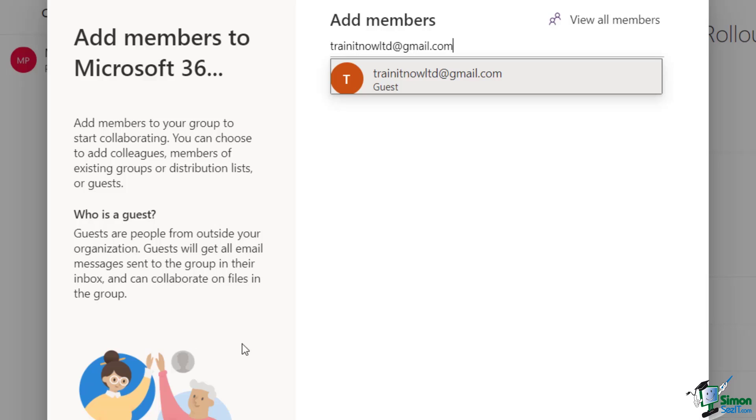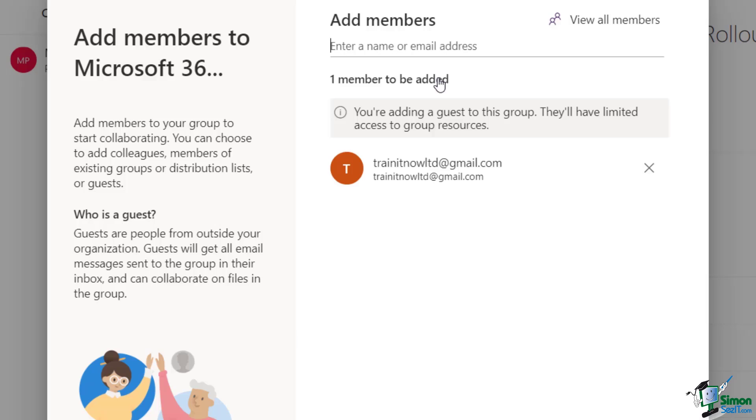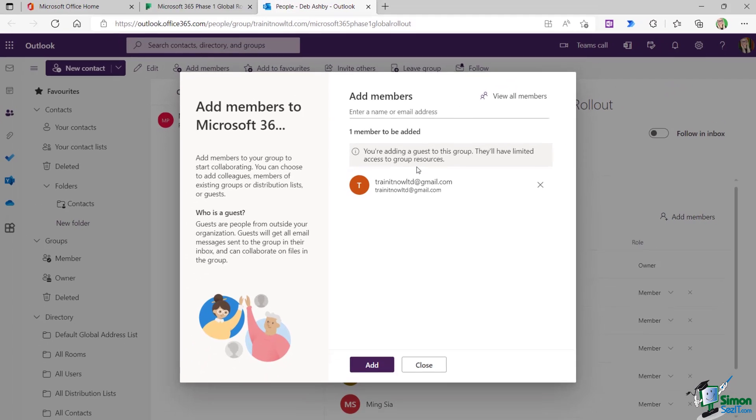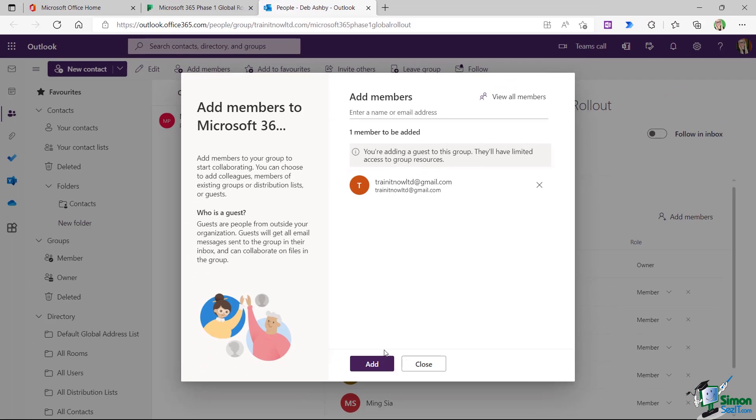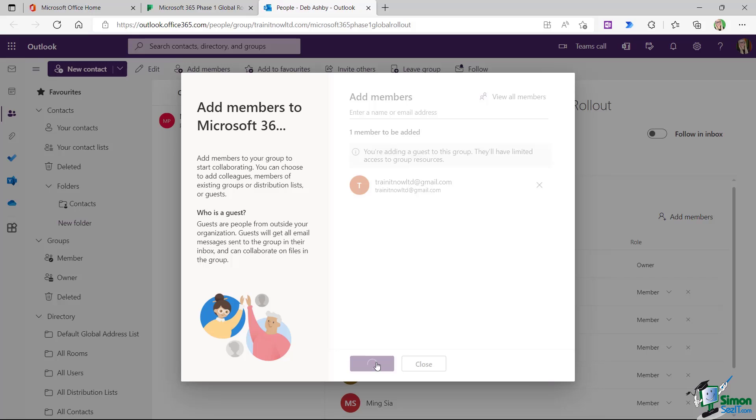And you can see as soon as I do that, it comes up with guest underneath. So let's select it. It tells me that I'm adding a guest to this group and they'll have limited access to group resources. That's absolutely fine. All I need to do here is click on the add button.